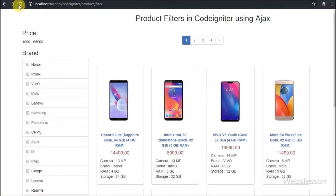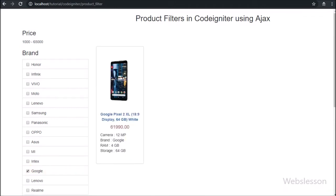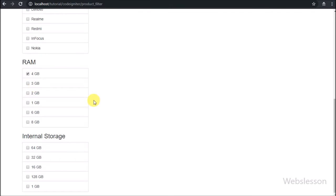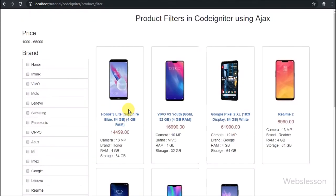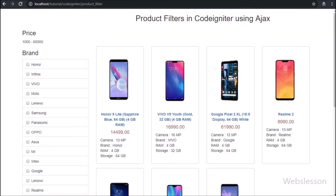Now friends, first we have refreshed the page. After refresh of web page, now we want to get only mobile phone with Google brand, so here we have selected the Google brand checkbox. After clicking on this filter option, on web page we can see only Google brand mobile on web page and the pagination link has been removed because there are only two products in this brand. Same way we want to display all mobile phones of Honor with 4GB RAM, so here we have selected Honor brand and in RAM filter we have selected 4GB. After selecting both filters, on web page we can see mobile phones according to the filter.